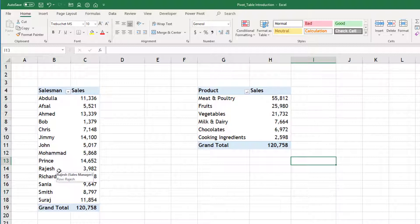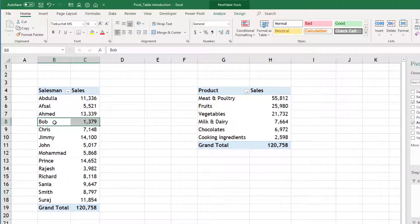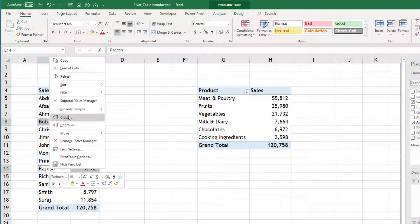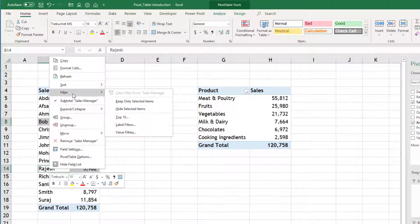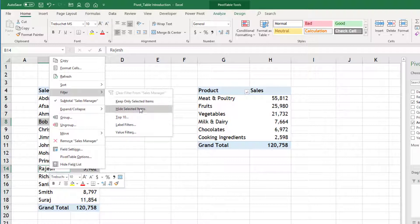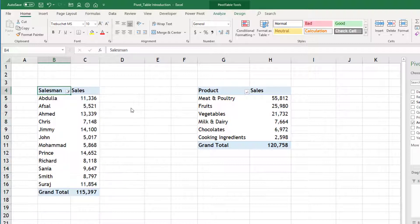So simplest way is select Bob and Rajesh and when we right click you will find filters and you are getting some options here. Keep only selected item or hide selected item because we want to ignore them. Hide selected items. That's one way.